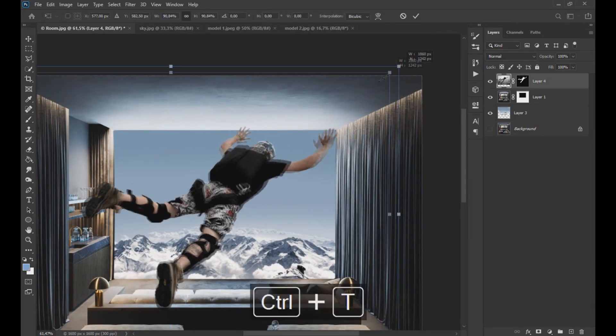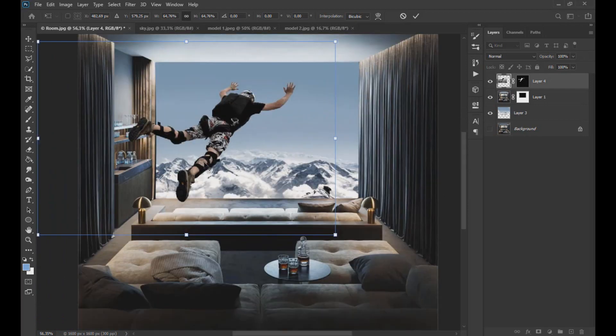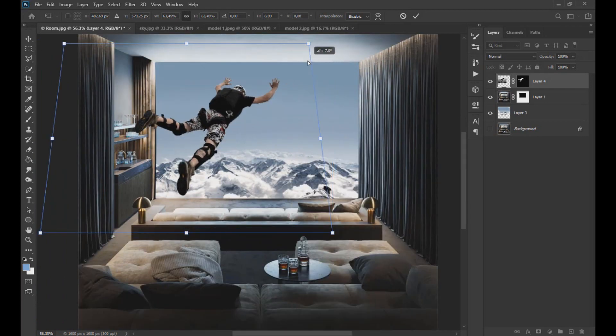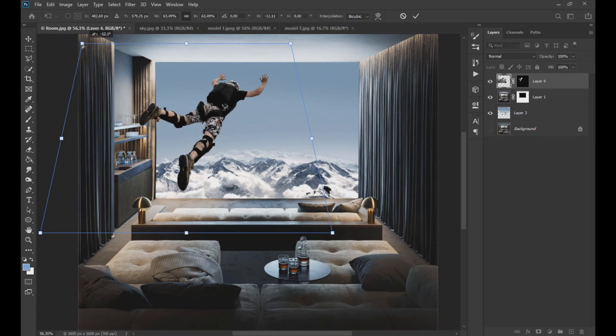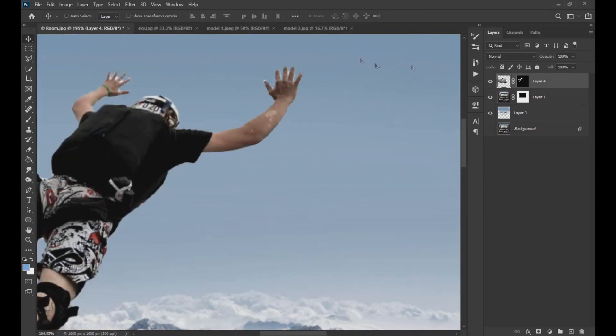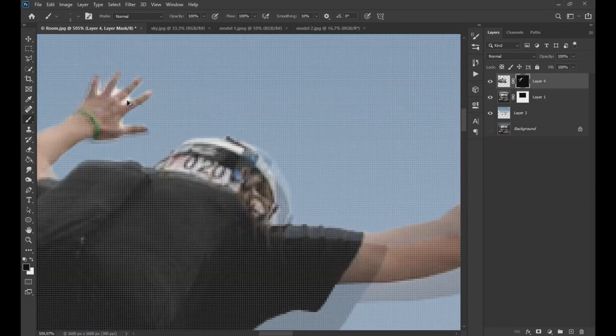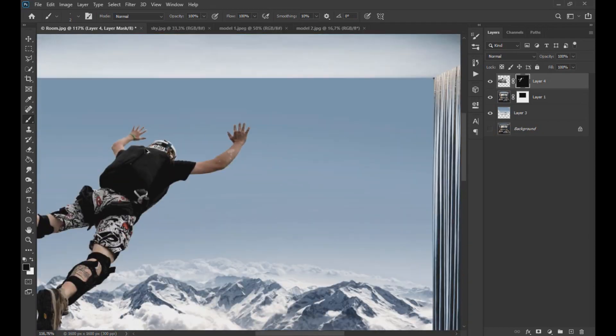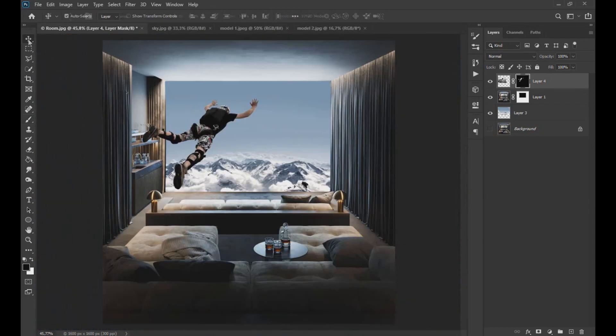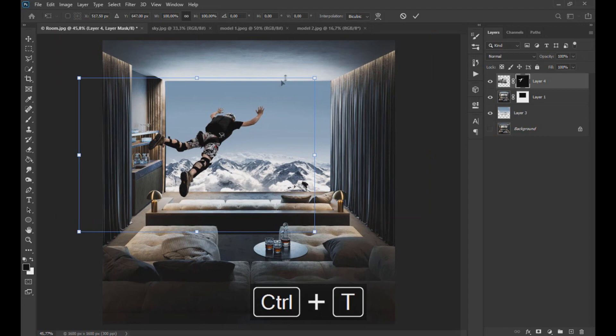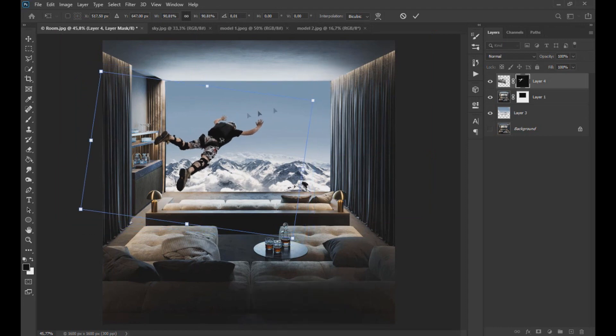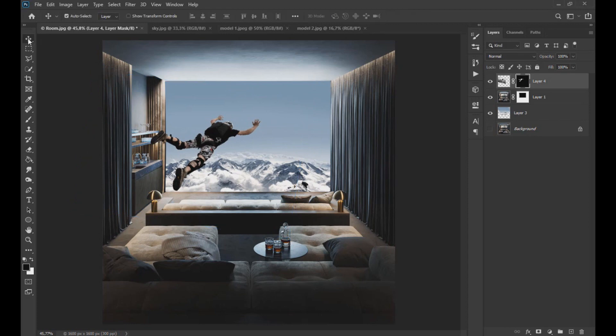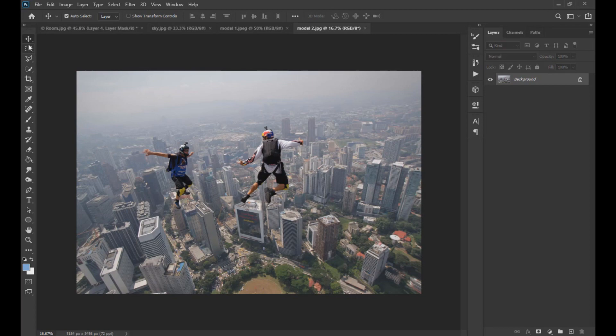With CTRL plus the T key we modify the perspective of the subject as seen on the screen. Then we go to the image of subject 2 and drag to carry out the same process to remove the background.